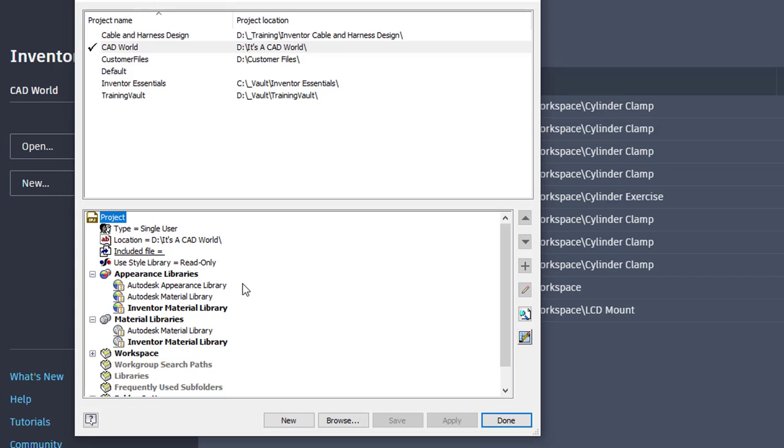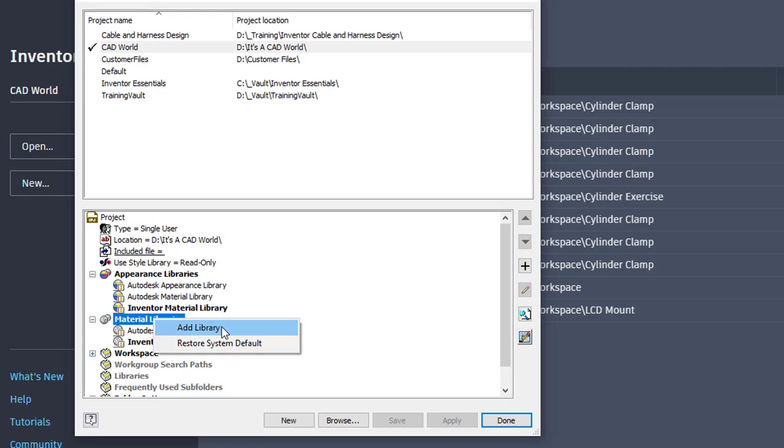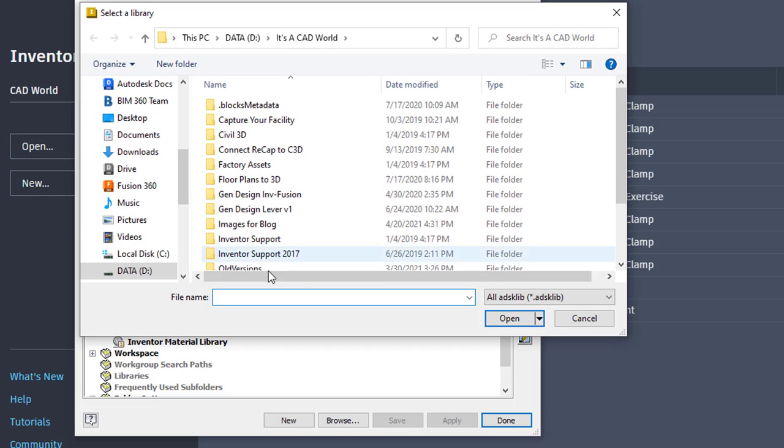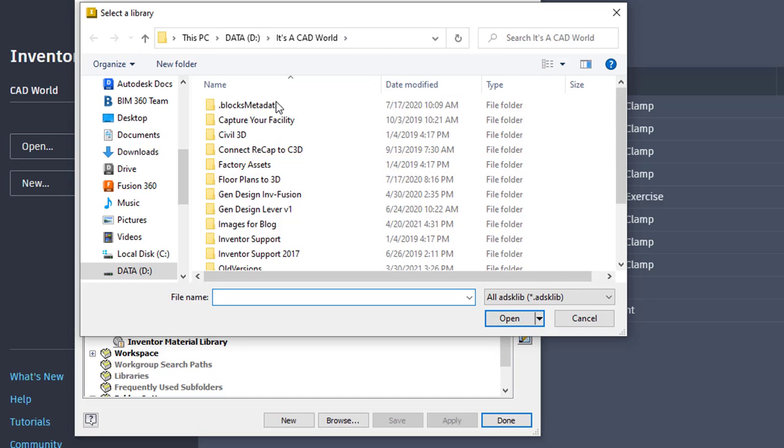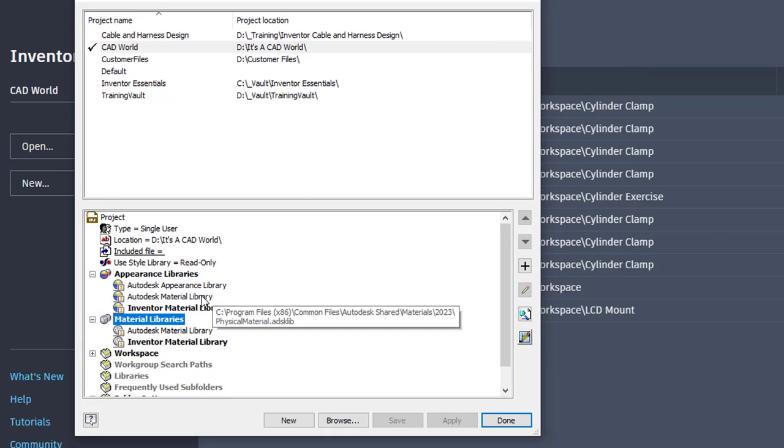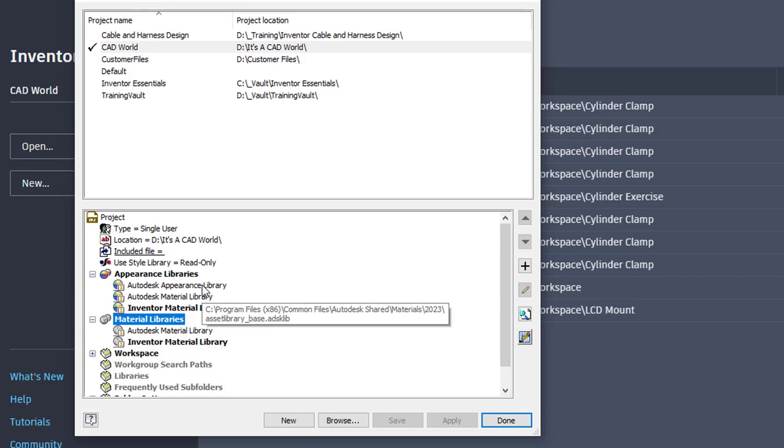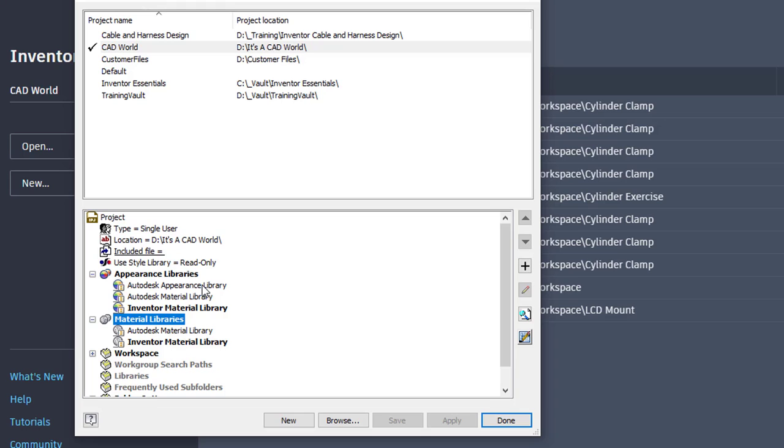I can add additional ones. If I go here under my Material Library, I can right-click and say Add Library. It'll ask me to save a file somewhere on this machine or on my network. Notice that it is an ADSKLIB file. I'm not going to change this one, I'm just going to cancel. But if I hover over the other ones here, you'll see the path - the Inventor one is in my public documents. The Autodesk Appearance Library and Material Libraries are in common files under the Autodesk shared folder.